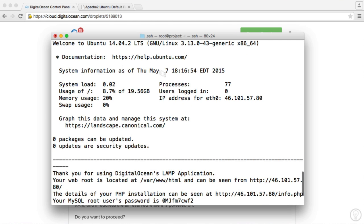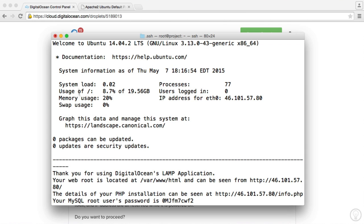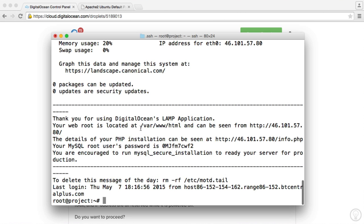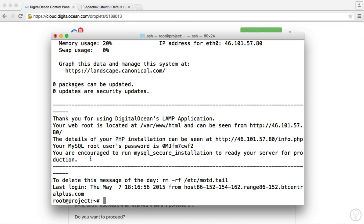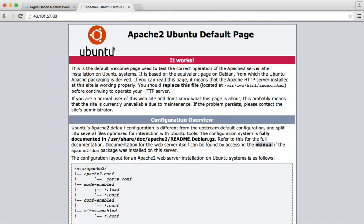So there's a couple of things here that we can note. We get the default Ubuntu output, so it just gives us system information, et cetera. But DigitalOcean, when we install a LAMP stack, also gives us information about this too. So the first thing to note is your web root is located at var/www/html and can be seen by your IP address. So we already know this. We've seen this just here.